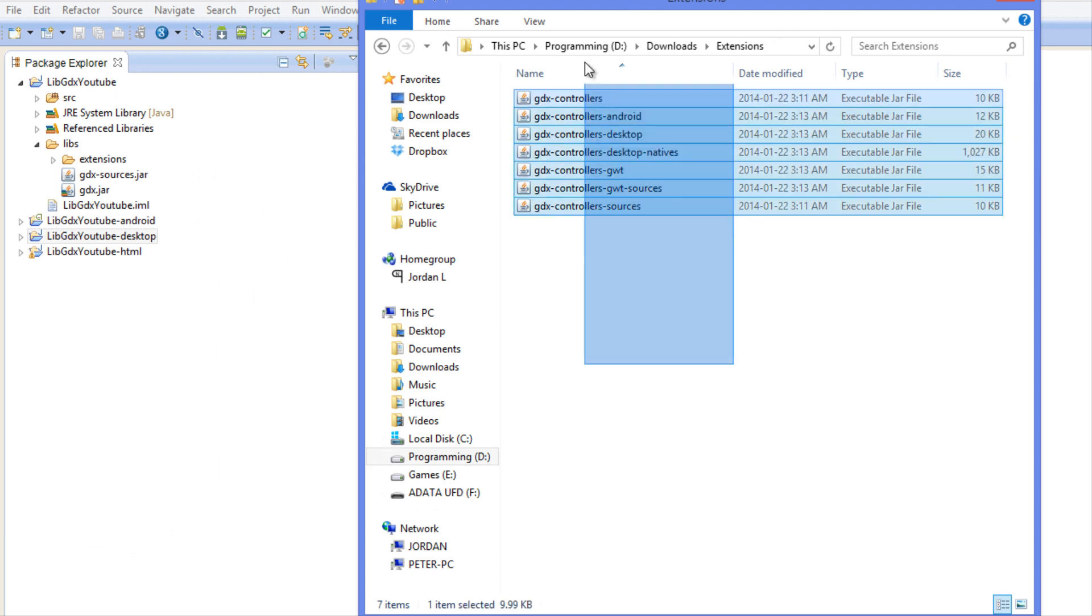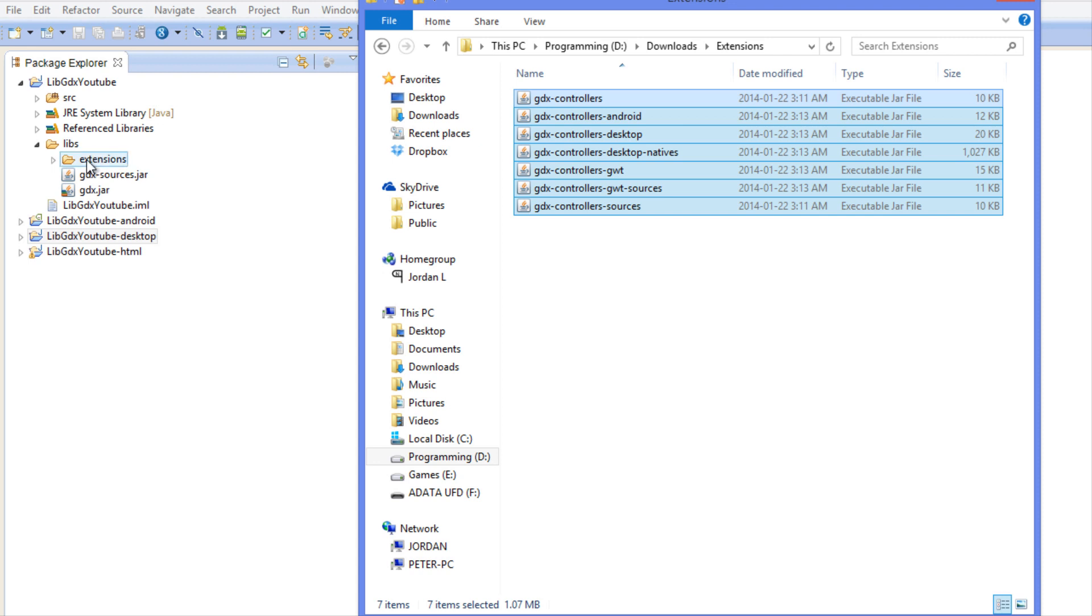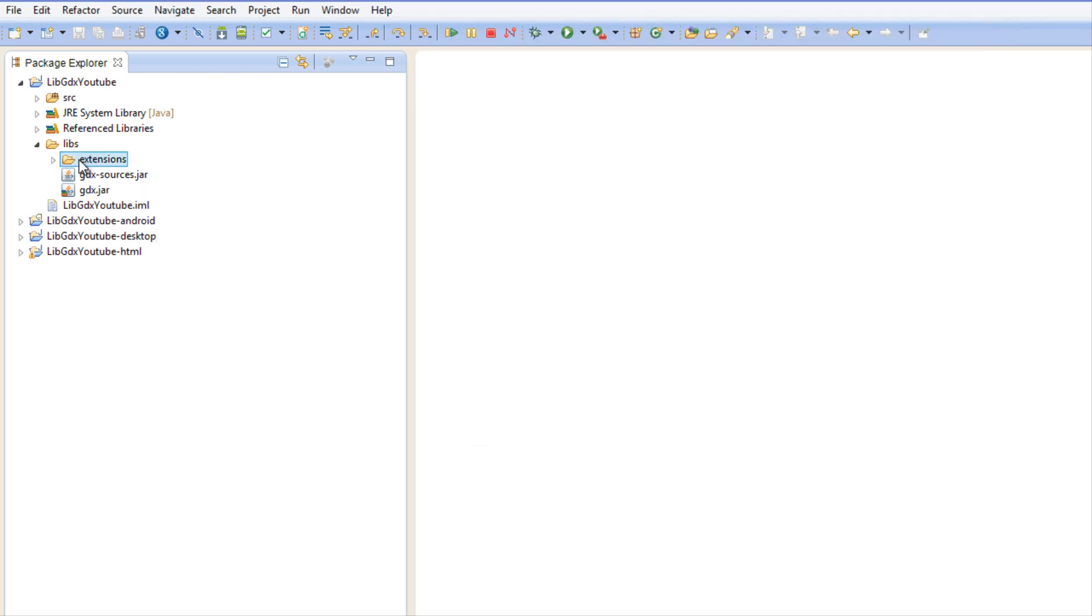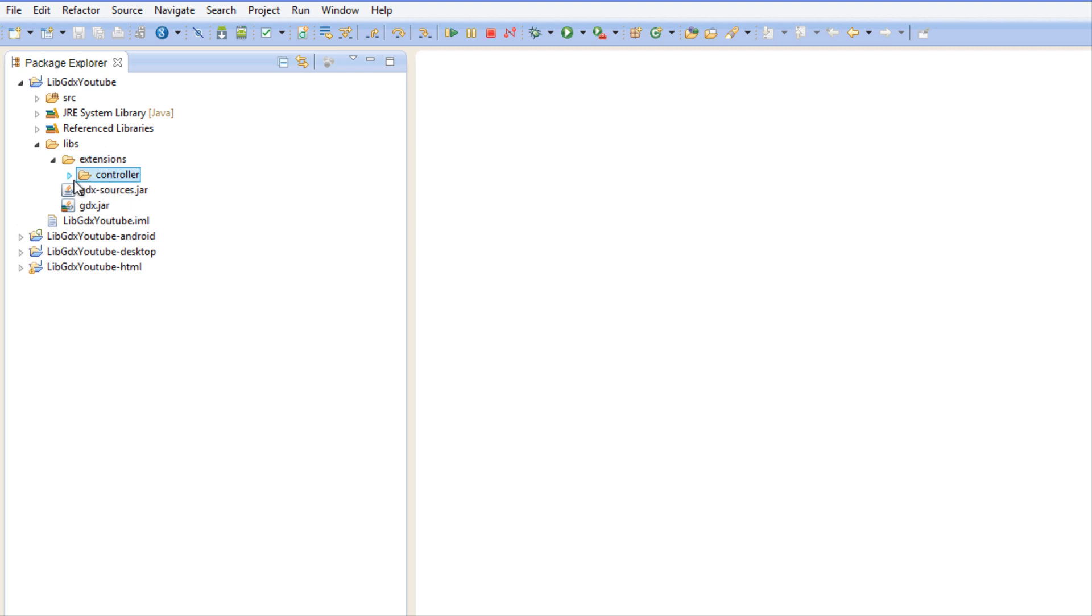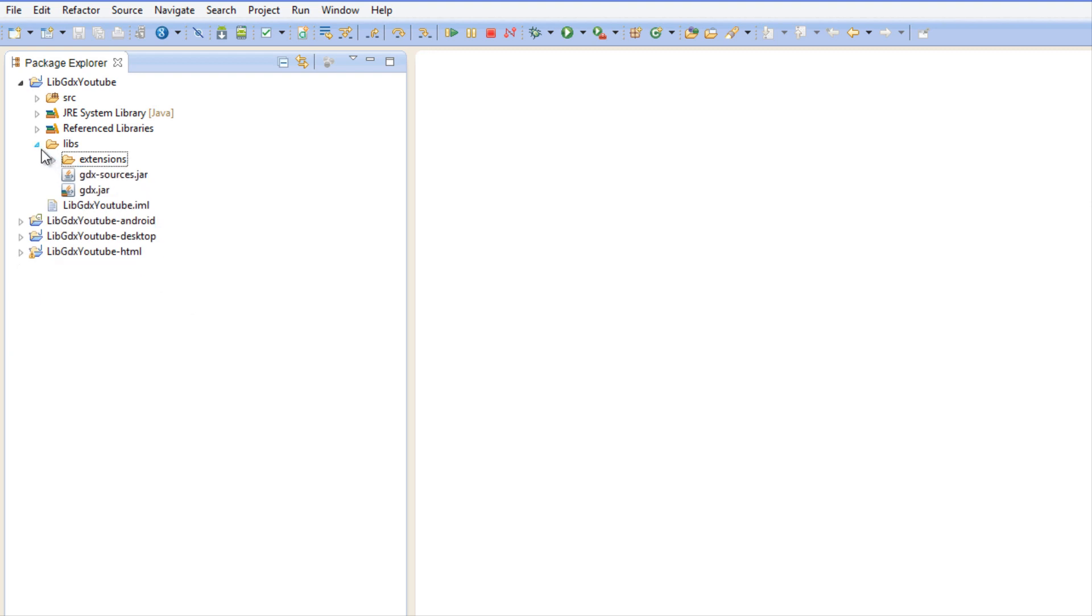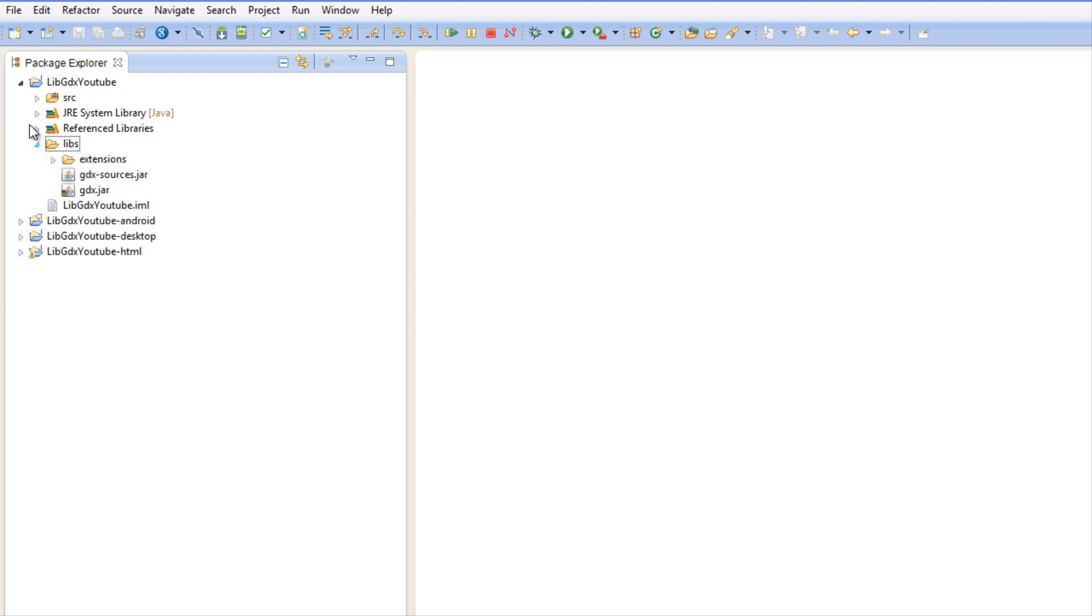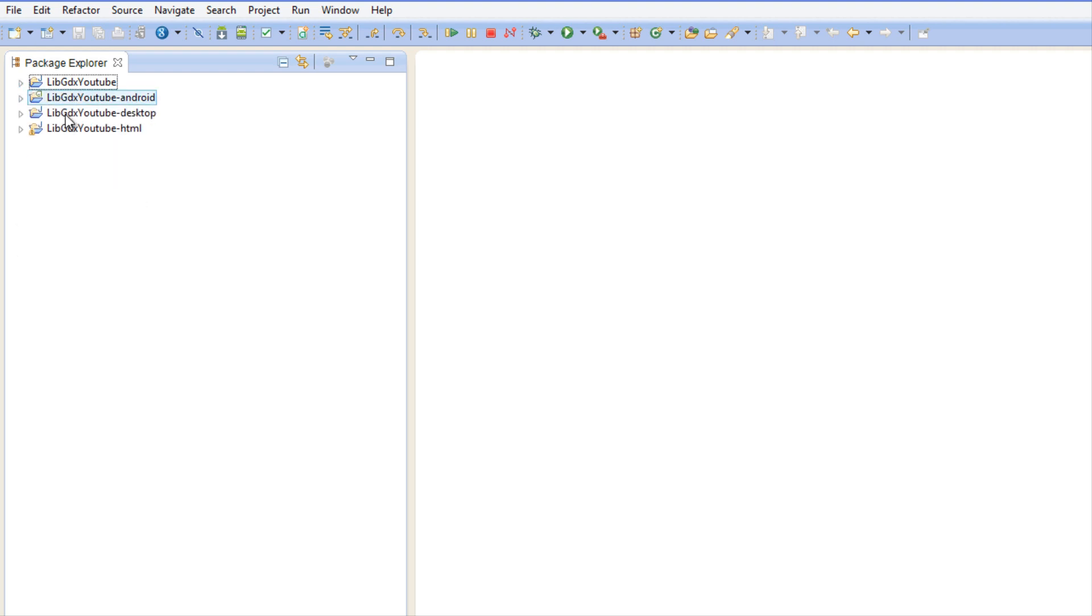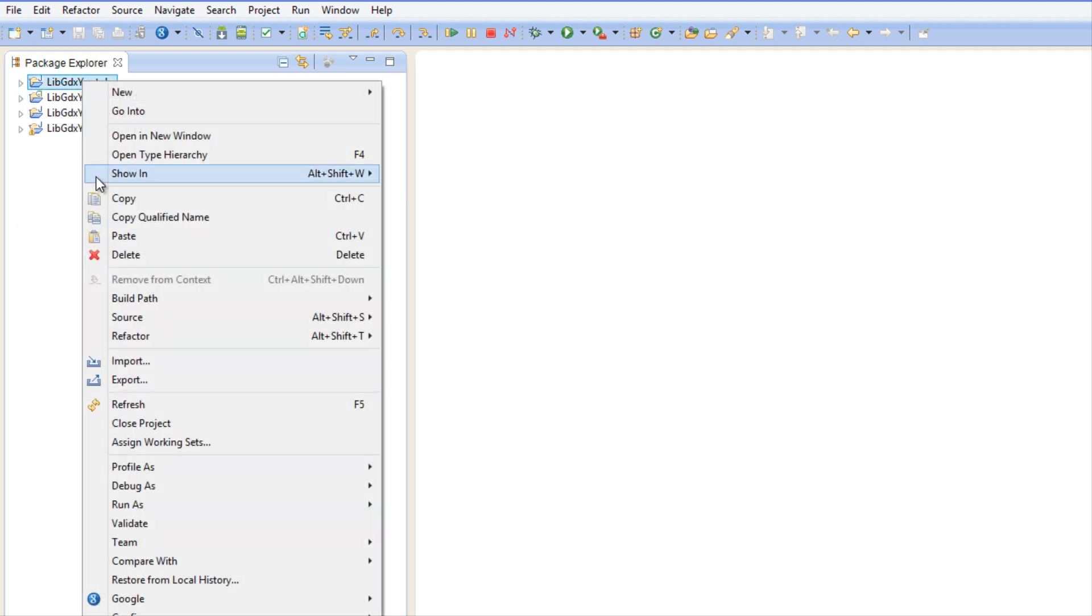Once you've gotten those set, we want to copy these by clicking Ctrl+C. I made a libs folder and inside that libs folder I made an extensions, and in there I've made a controllers folder and I just pasted all of them in there, just for organization purposes.